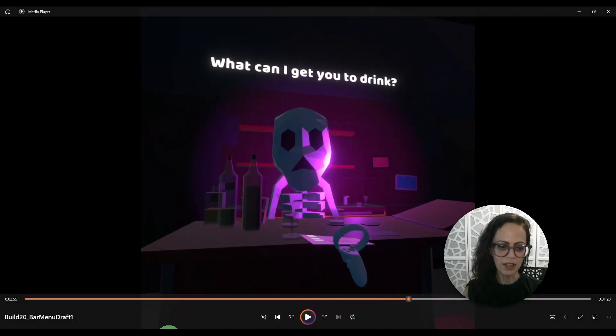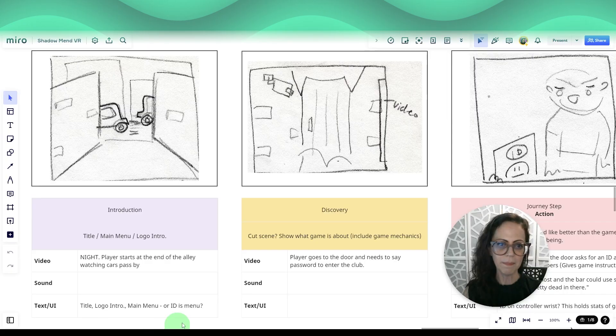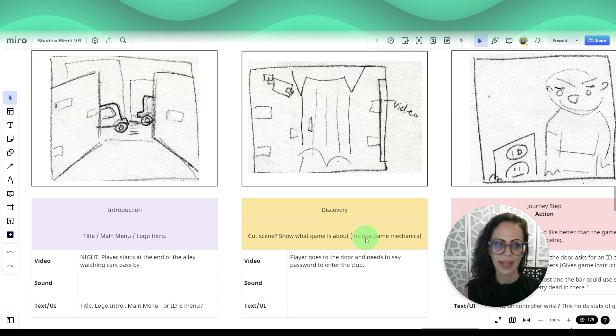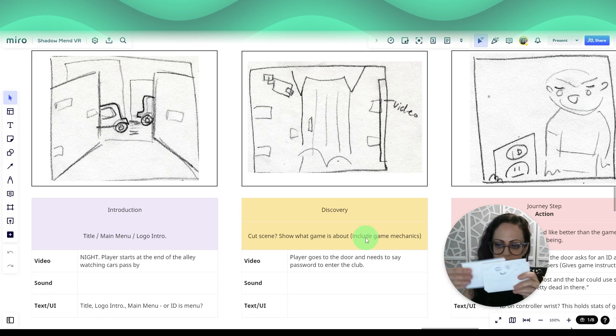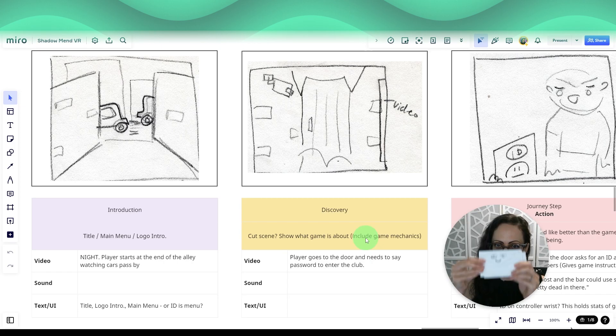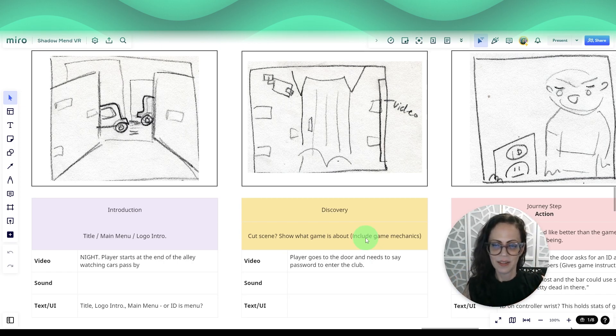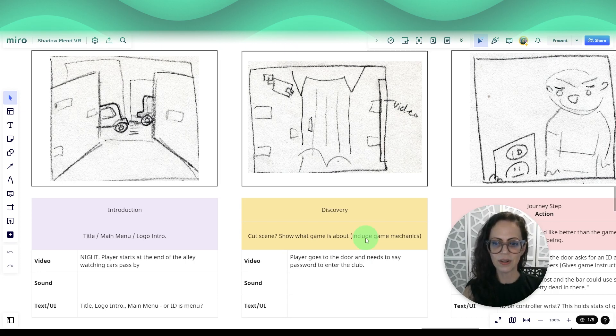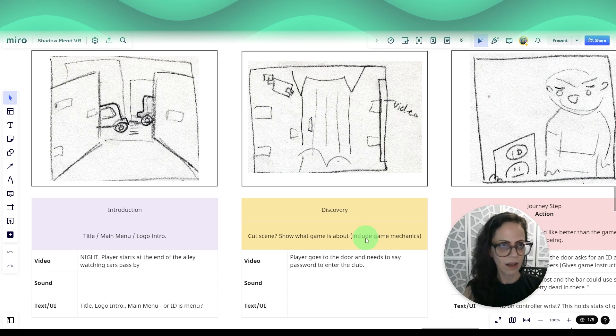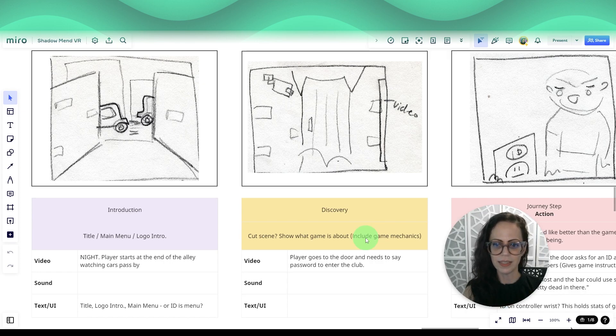I had started a storyboard on Miro, and sometimes I even draw storyboards on note cards like this. With all of these techniques, I couldn't see the narrative flow with the mechanics, dialogue, and all of the details.